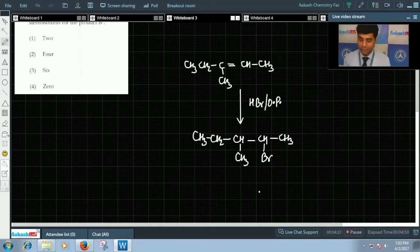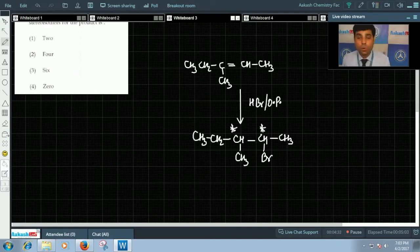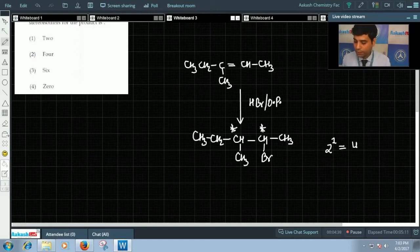This will be the product formed. Here we can see we have two chiral centers and no element of symmetry. Hence, the total number of stereoisomers will be 2 to the power 2, that is equals to 4.